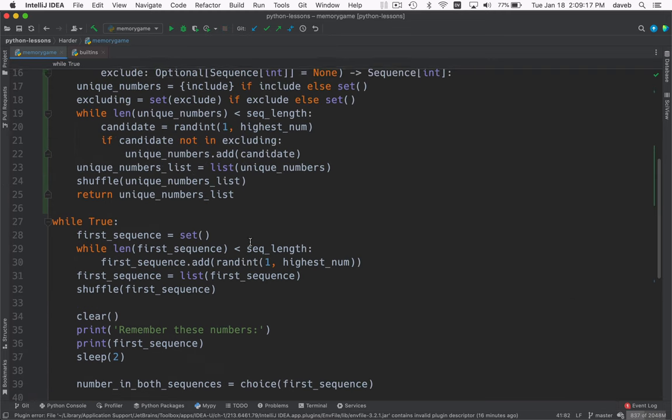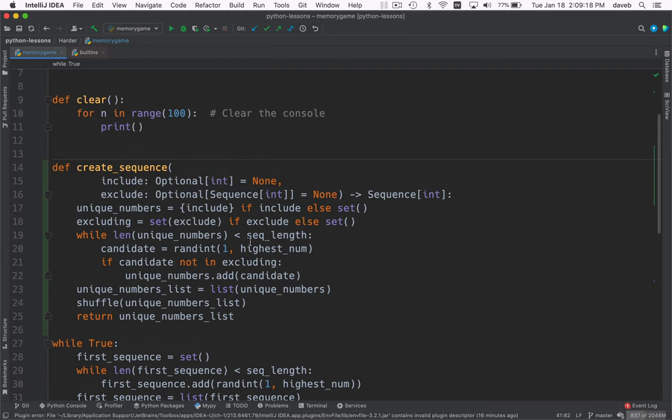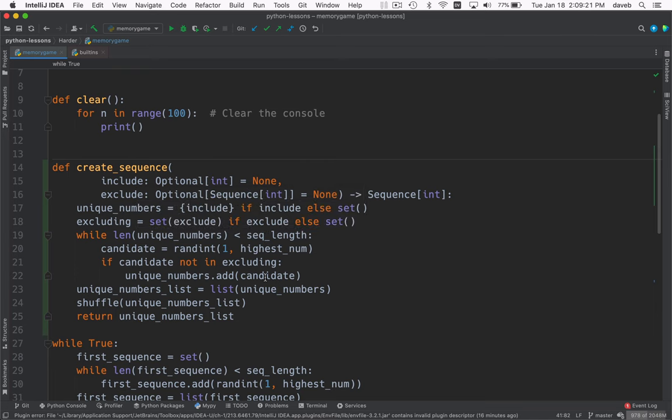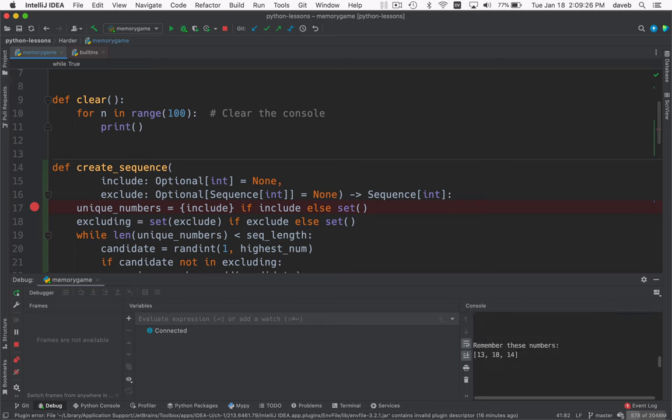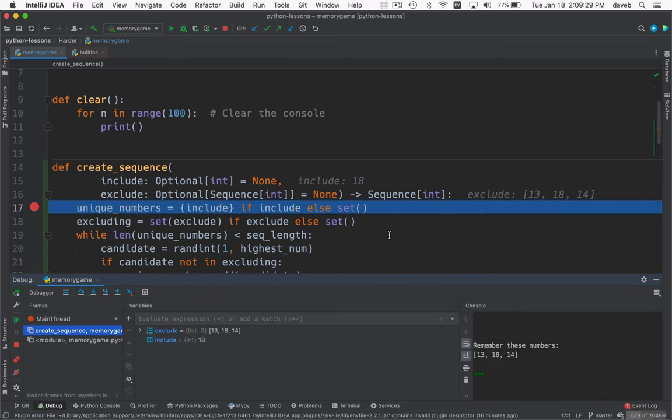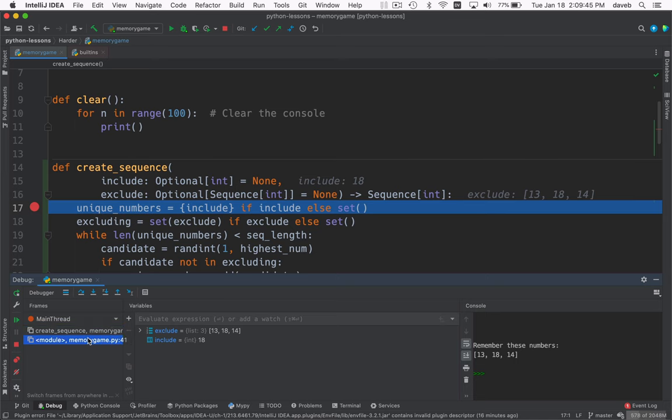We want to step through. Just make sure we understand this here. So just put a break point at the beginning of it and we'll run. Okay. So the prompt came out. Remember these numbers. Now we're calling this from here to create the sequence.